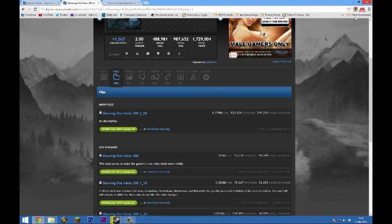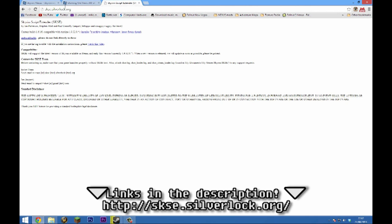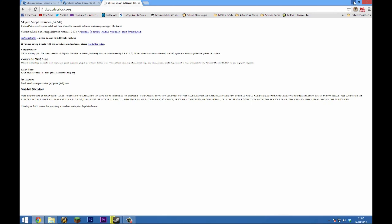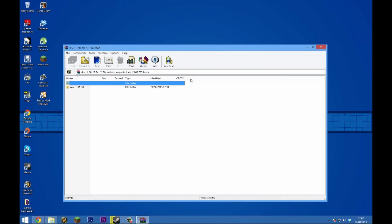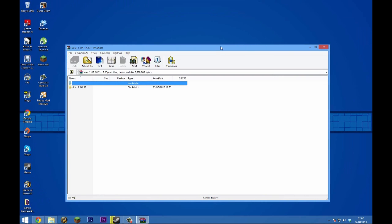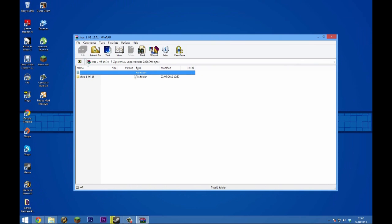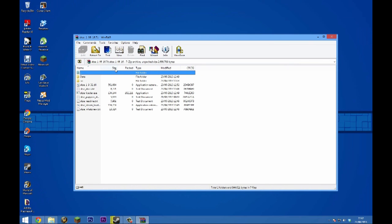We want to go over to SKSE's page here, which I'll provide in the description. We don't want to download the installer version - we want to download the 7-zip version here. Click that and it should download. You'll see this file here, SKSE 1.06. What you want to do is open that up.